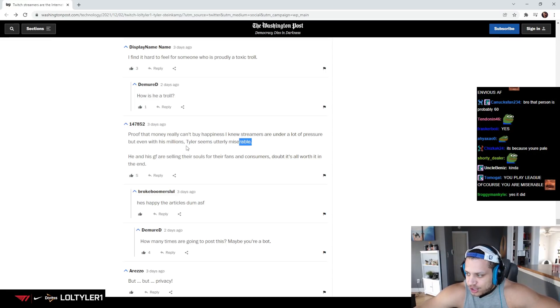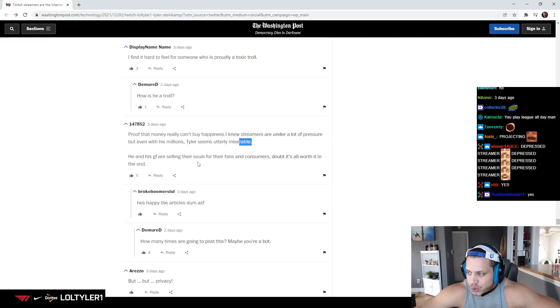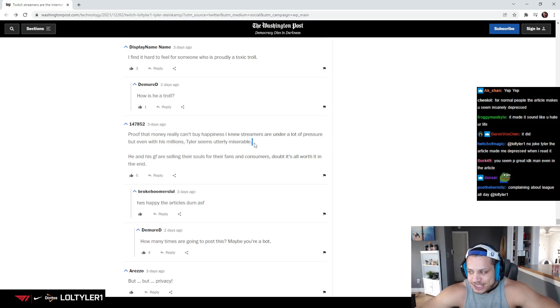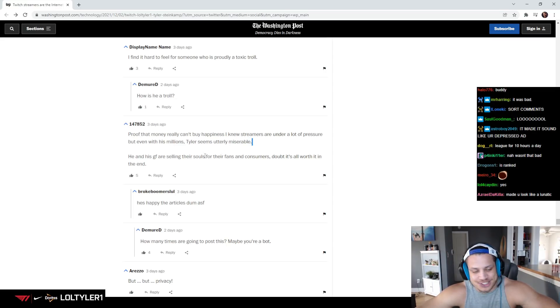He and his girlfriend are selling their souls for their fans and consumers. Doubt it's all worth it. Like, I'm not miserable selling my soul.